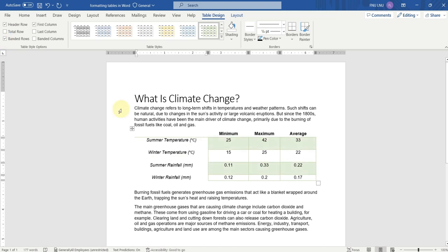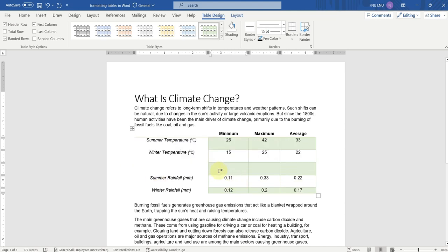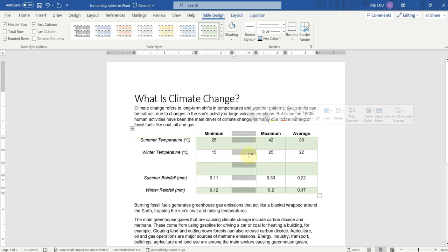We can also add additional rows and columns in this table. To add an additional row, we have to move our cursor here and you will find a plus sign. If you want to add a row between two existing rows, again you will see a plus sign — just click on it and an additional row will be added. If you want to add an additional column, come here and you will find a plus sign; just click and the additional column will be added. In this way you can add extra rows and columns in the existing table.